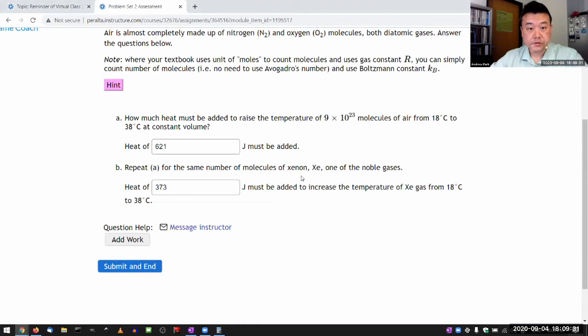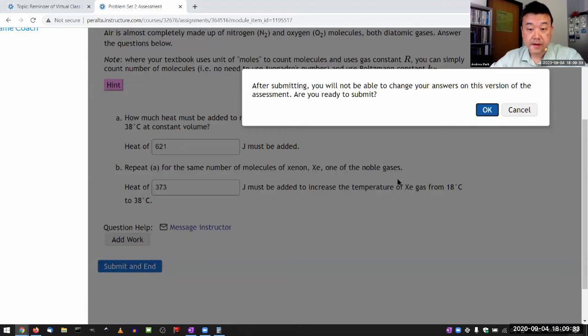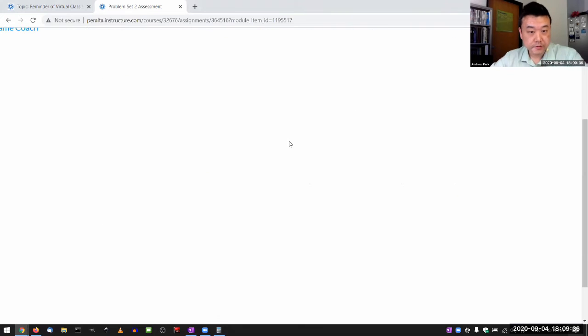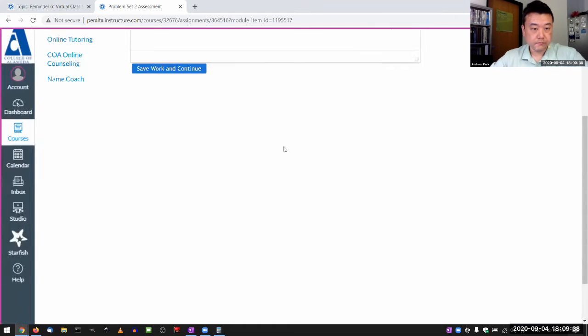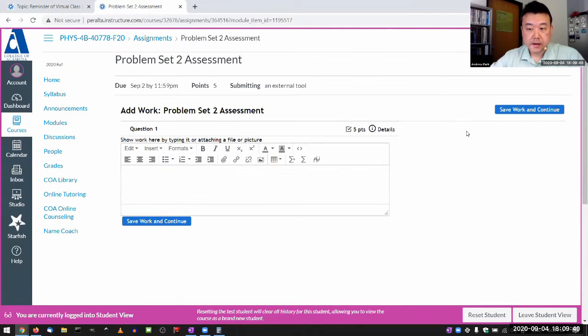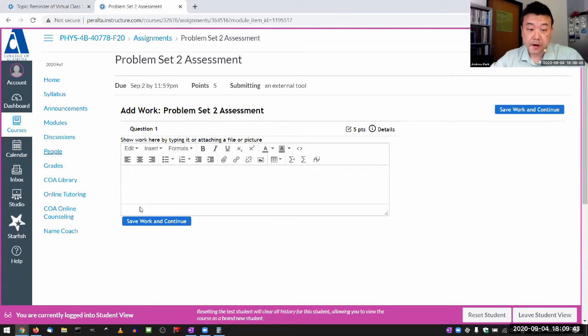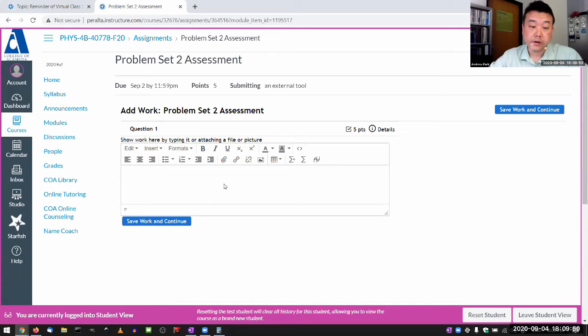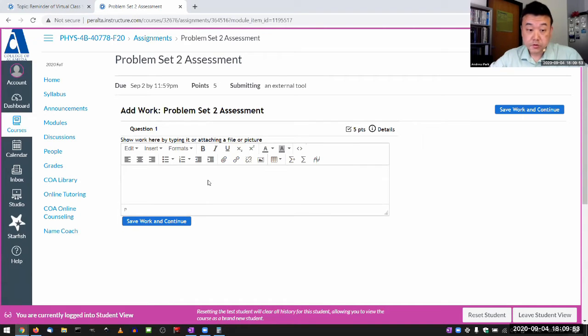And when you submit and end, you will just see that. Now, this part is the new part. For you to get full credit, you have to add work. You can do this in multiple formats.